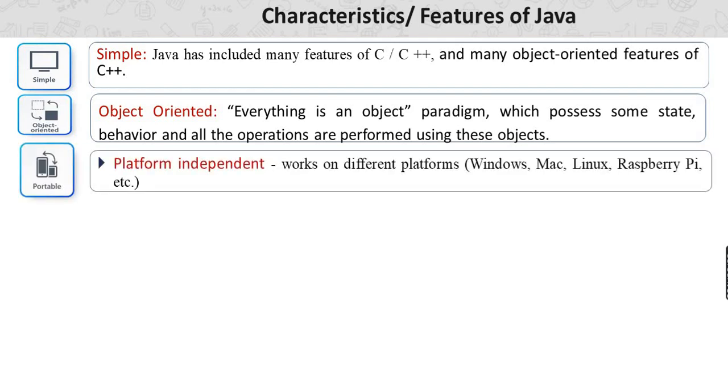The object-oriented feature possesses some state, behavior, and all operations are performed using those objects. The best features of Java include platform-independent: write once, run anywhere. It works on different platforms such as Windows, Mac, Linux, and Raspberry Pi.